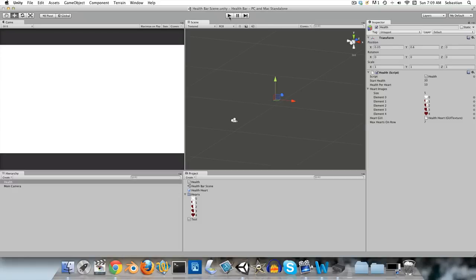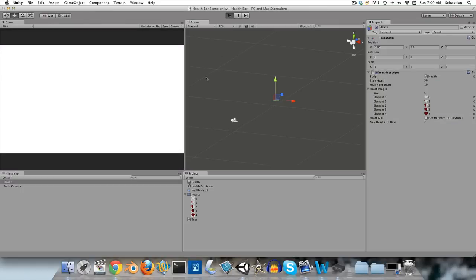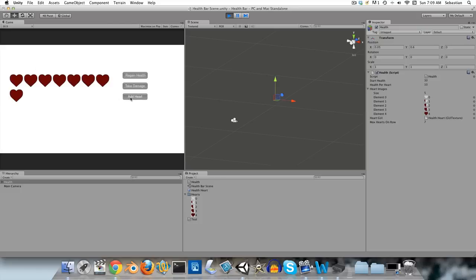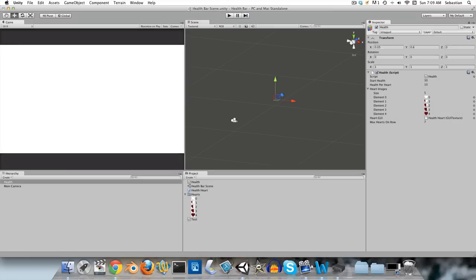Hey guys, welcome to this Unity tutorial on how to create a Zelda-style health bar. This is what we're going to be creating through the course of this tutorial. You'll be able to add in hearts, take damage, and regain health. Let's get started.